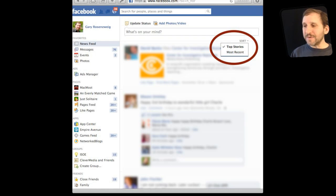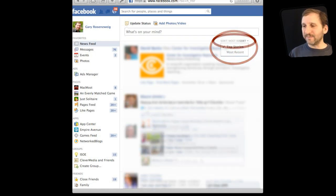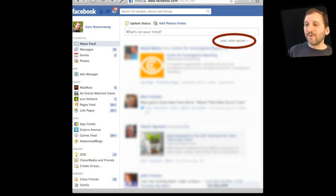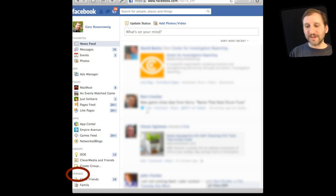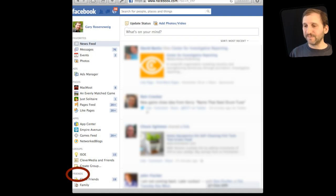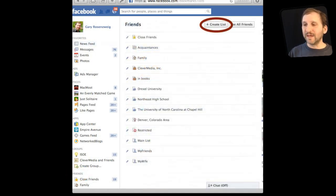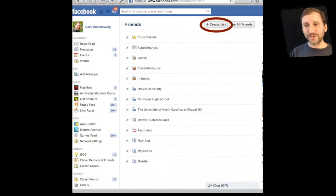Instead of doing this you can also try this. Go down on your left to Friends and click on Friends and then you will get a list showing different groups, different lists of your friends.